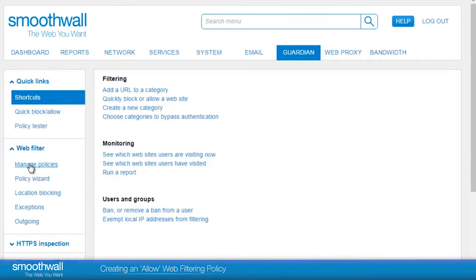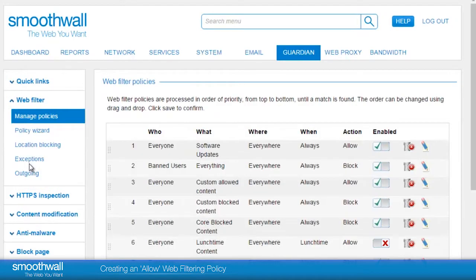Filtering policies in the SmoothWall are defined by a set of simple logical parameters: who, what, where, when, and the action to be taken.